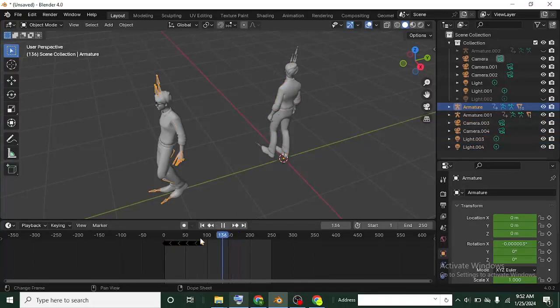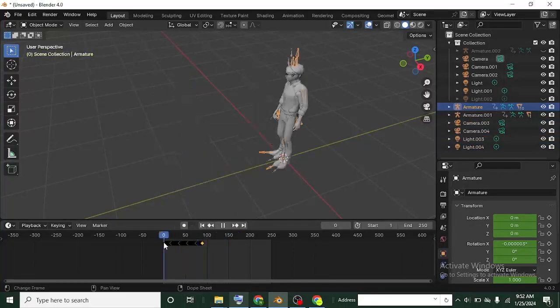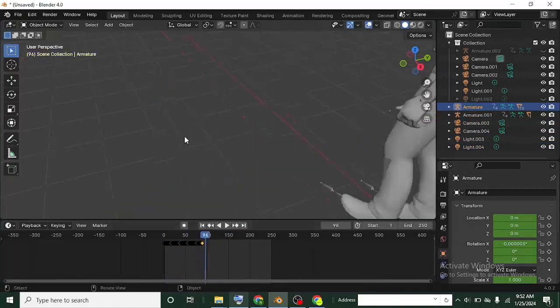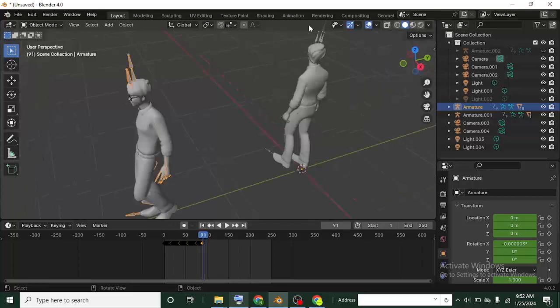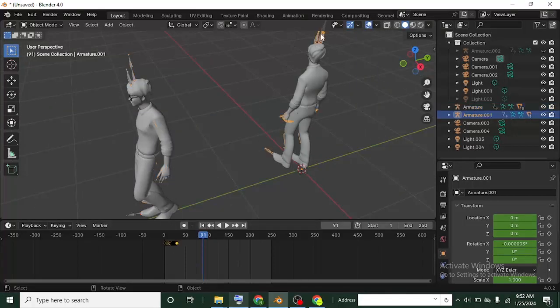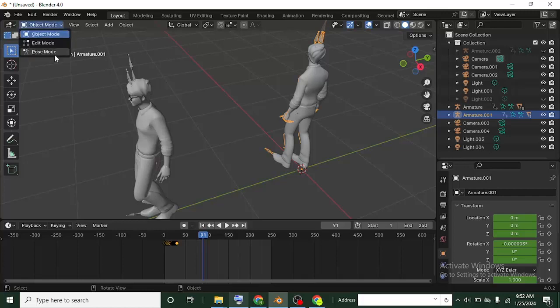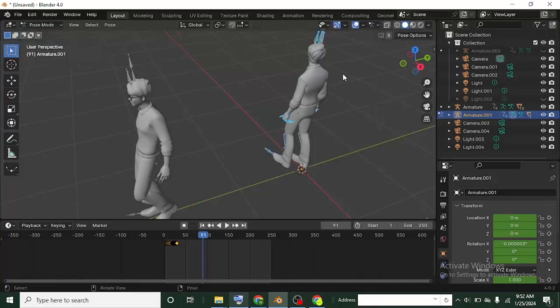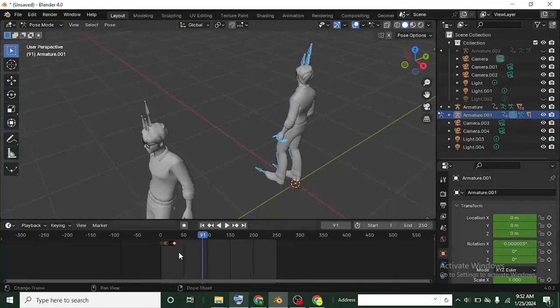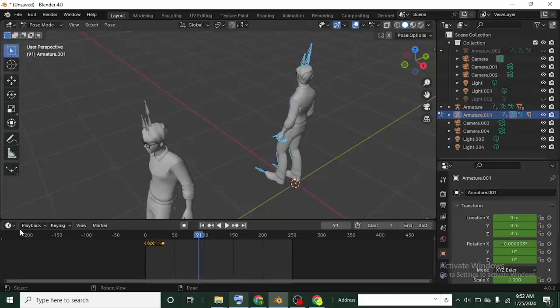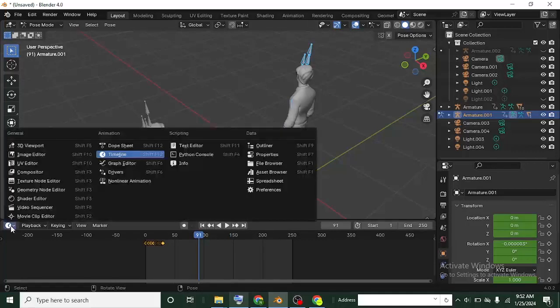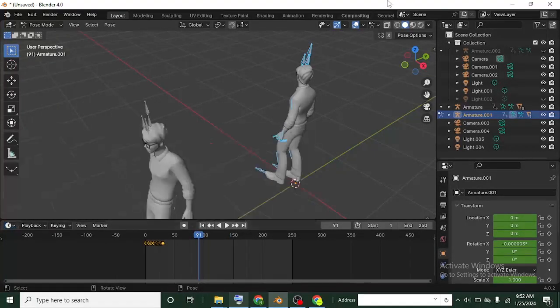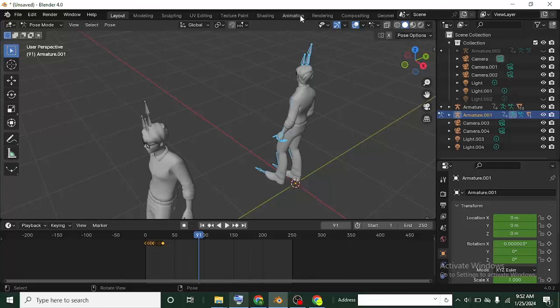I think this one stops here. So I'll just select on this one now, this armature, and then head over to Pose mode. Click here to select all the bones now. And then shift from this timeline to the dope sheet, or you move over to the animation workspace.